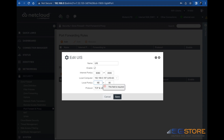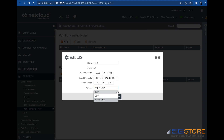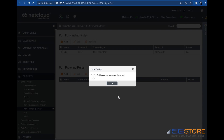If you need to open a range of ports, enter the start port in the Local Port section first, followed by the end port. I'm just going to forward port 80 for this switch, so it will be entered in both fields. For protocol, select TCP, UDP, or both if you're not sure. Once you're done, click Save and then OK.